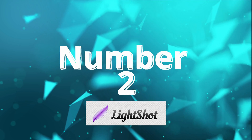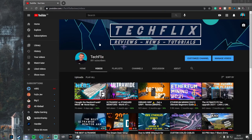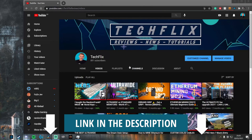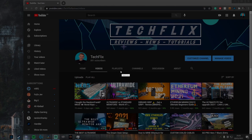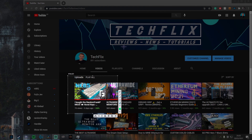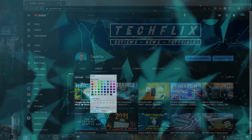Moving on to number two, we have Lightshot. This is incredibly useful — I actually made everyone in my office at work download this. You download it, set a hotkey, and boom: no more Print Screen. It allows you to highlight a part of your screen and either copy and paste or save it as a picture. After I built my new PC recently, this was the first thing I downloaded. It's such a lifesaver. If you get one thing from this video, at least get this. It's one of those things where you don't know you need it until you've got it, and then you can't go without it.